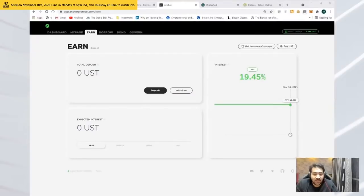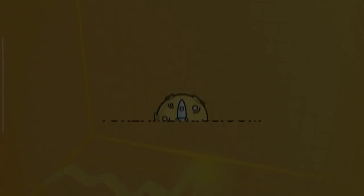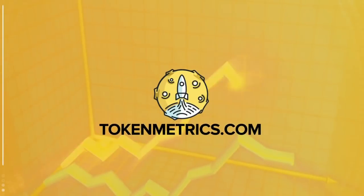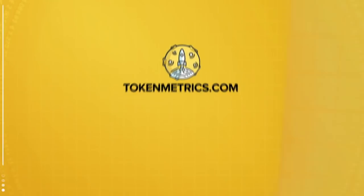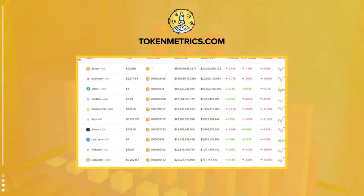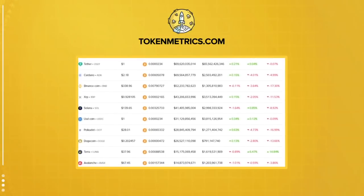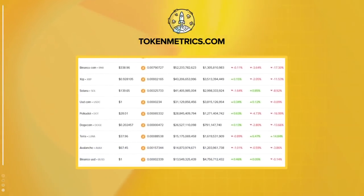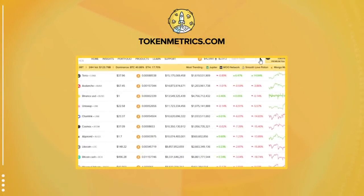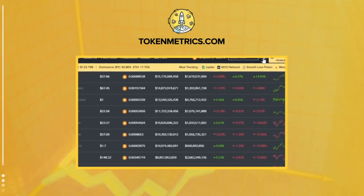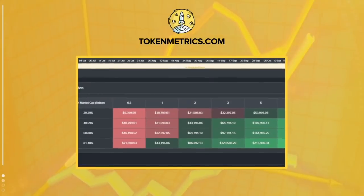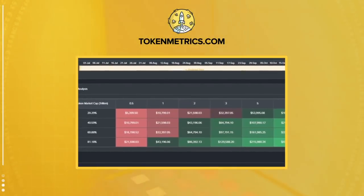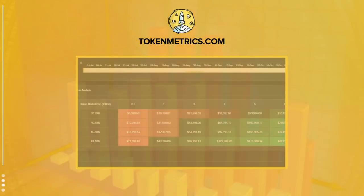Token Metrics is a cryptocurrency investment platform that helps users leverage machine learning to become better crypto investors. Our in-depth analysis helps eliminate the emotions of investing, find profitable investment opportunities, and filters out scams. Learn more at tokenmetrics.com.